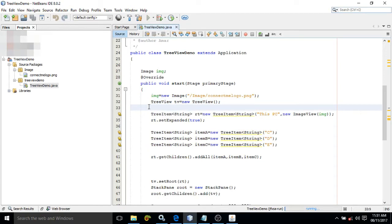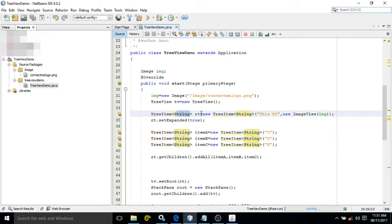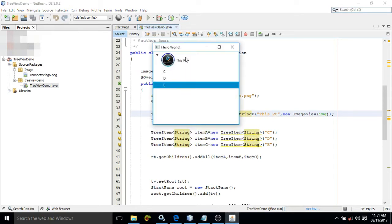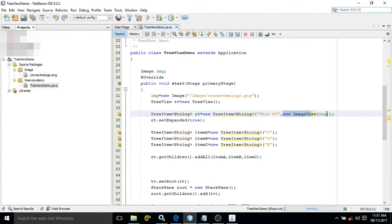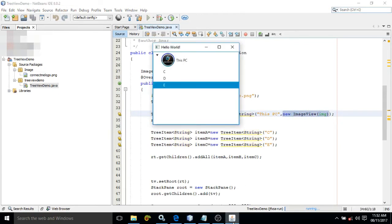Here I have given the object name as rt = new TreeItem('This PC'). 'This PC' is the text which we are displaying. After that comma, we have written new ImageView(img). This parameter is optional. If you are giving this parameter, you will be able to see this image. If not, the image will not come.